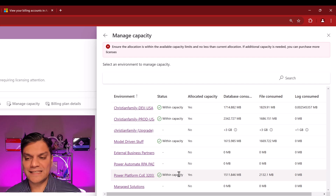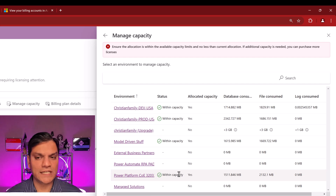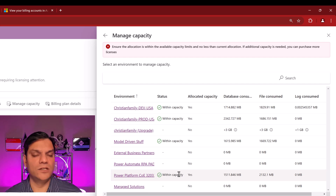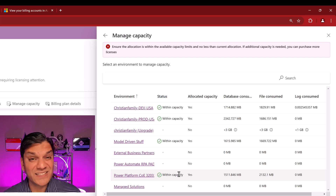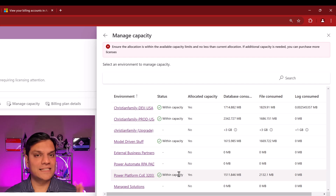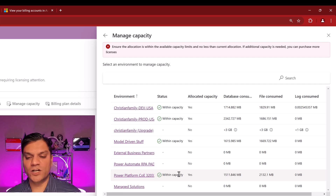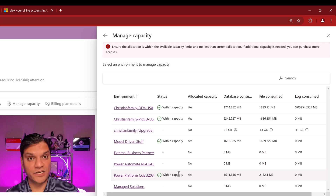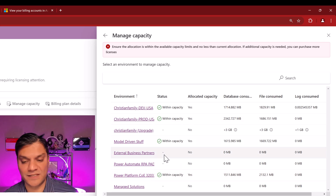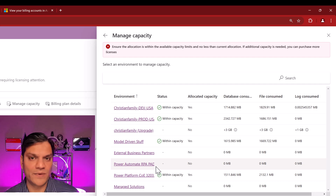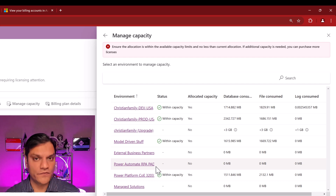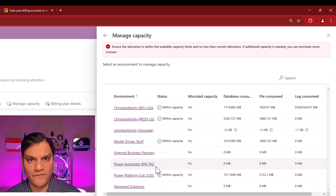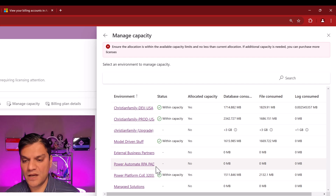An important thing to note: in this scenario, to set up your capacity allocations, there is no requirement that these need to be managed environments. These could be any of your environments — production, sandbox — basically all environment types that are consuming your capacity are listed here. There is no requirement that only managed environments apply.